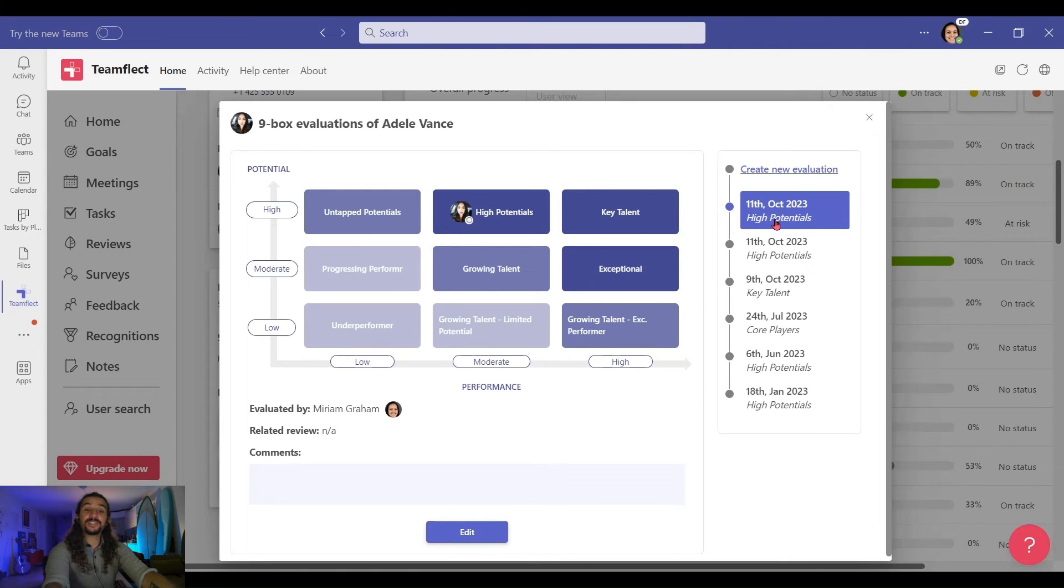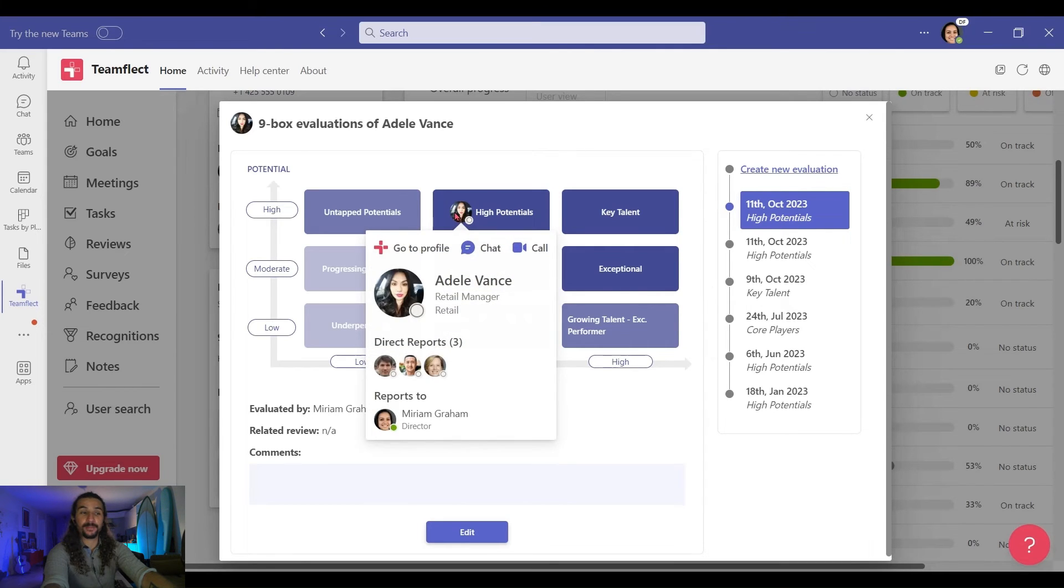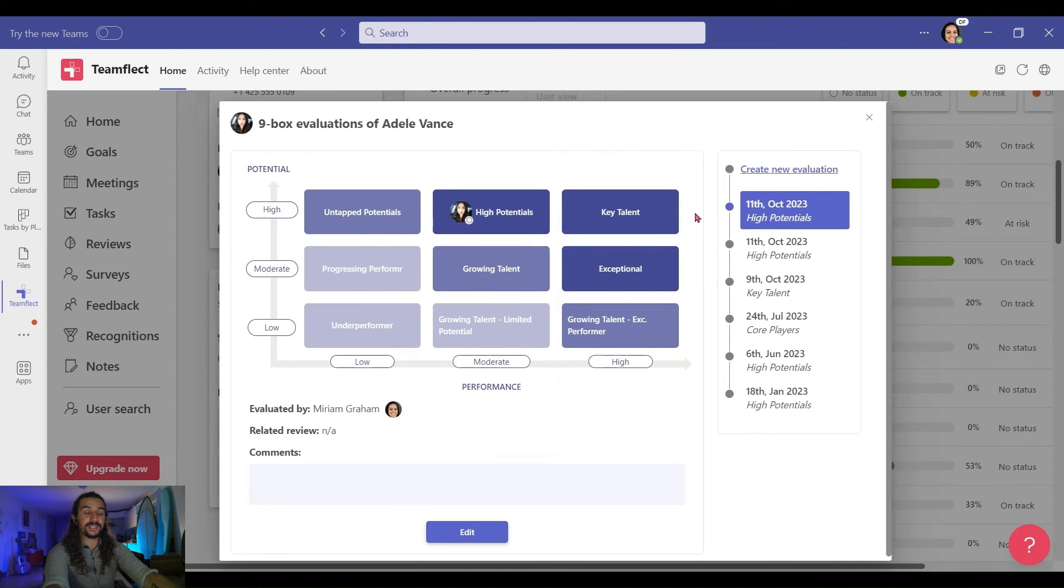I strongly recommend that you use these 9-Box Grid results throughout an employee mentorship program, from the beginning to the end. Based on where an employee ranks on the 9-Box Grid, you can start forming mentor and mentee relationships and pairing people up.